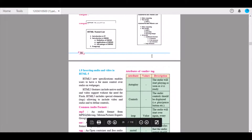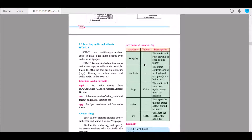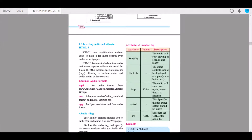Next are the attributes of the audio tag. The first attribute is autoplay. The audio will start playing as soon as it is ready. So as soon as you load your page, the audio file will take a very small amount of time to load, and as soon as it loads, autoplay will come into action and play the audio file.